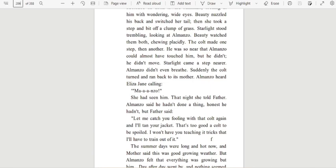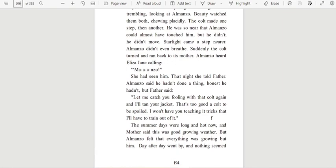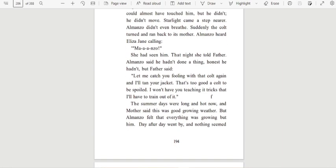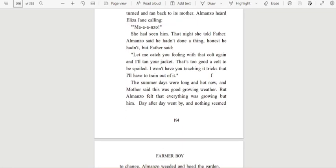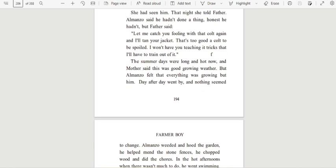Almanzo heard Eliza Jane calling, 'MAN-ZO!' She had seen him. That night, she told Father. Almanzo said he hadn't done a thing. Honest, he hadn't. But Father said, 'Let me catch you fooling with that colt again and I'll tan your jacket. That's too good a colt to be spoiled. I won't have you teaching it tricks that I'll have to train out of it.'